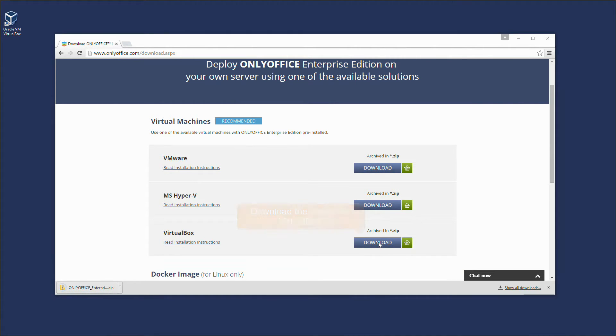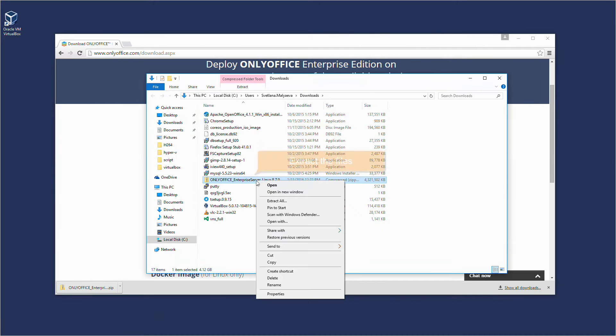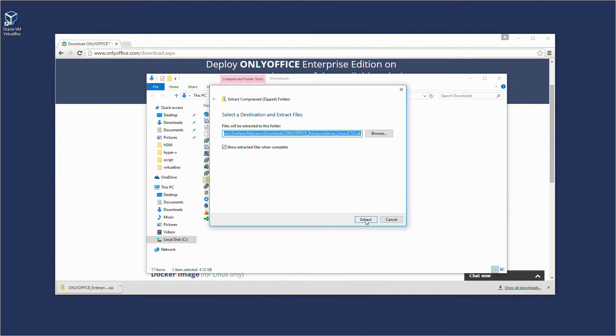When the image is downloaded, go to the Downloads folder and extract the files from the archive.